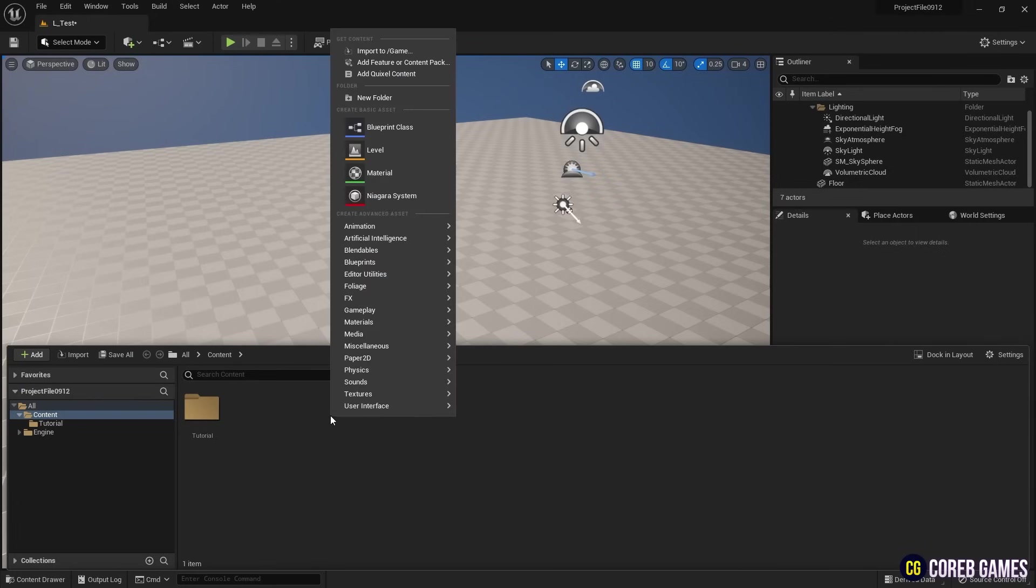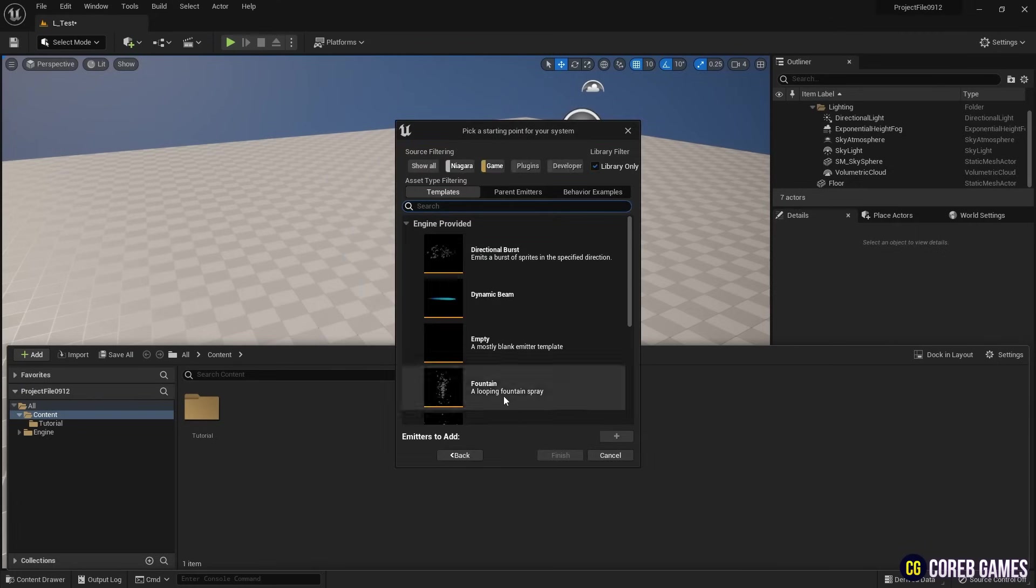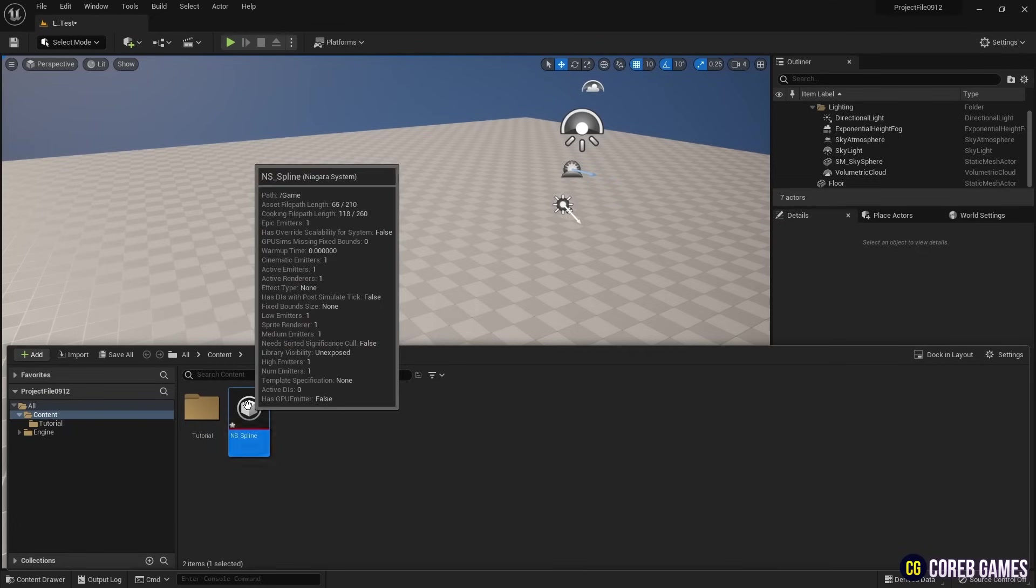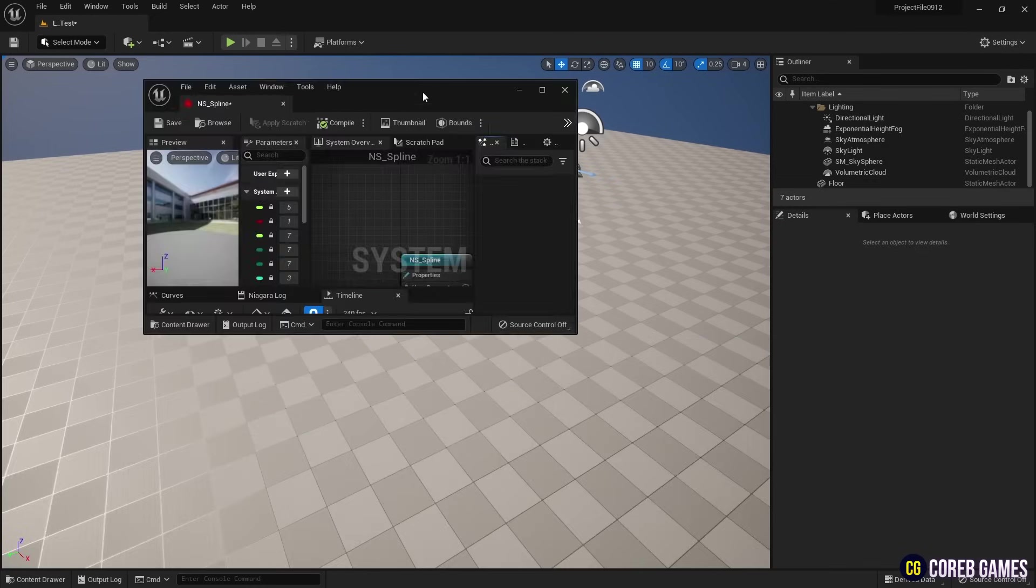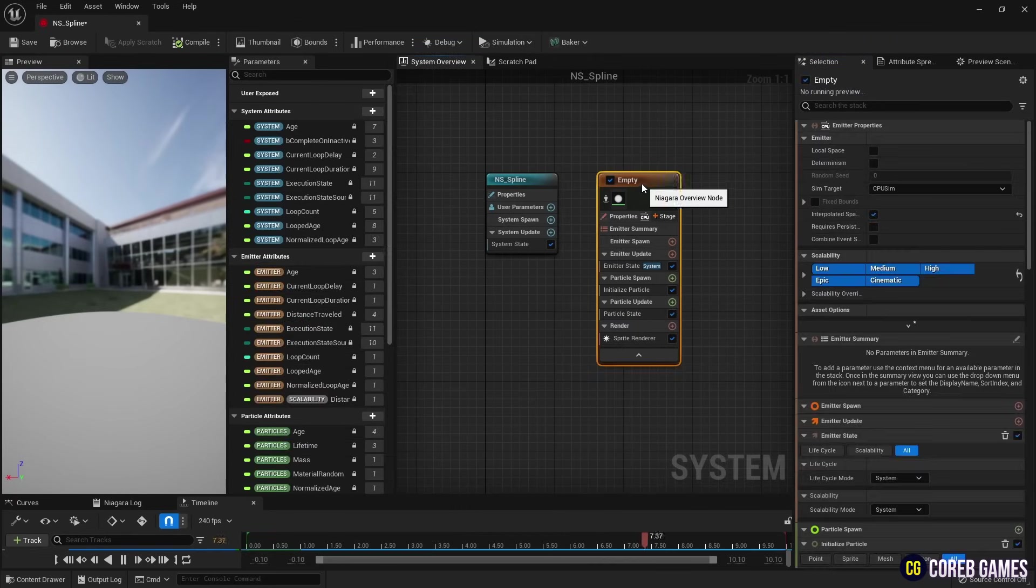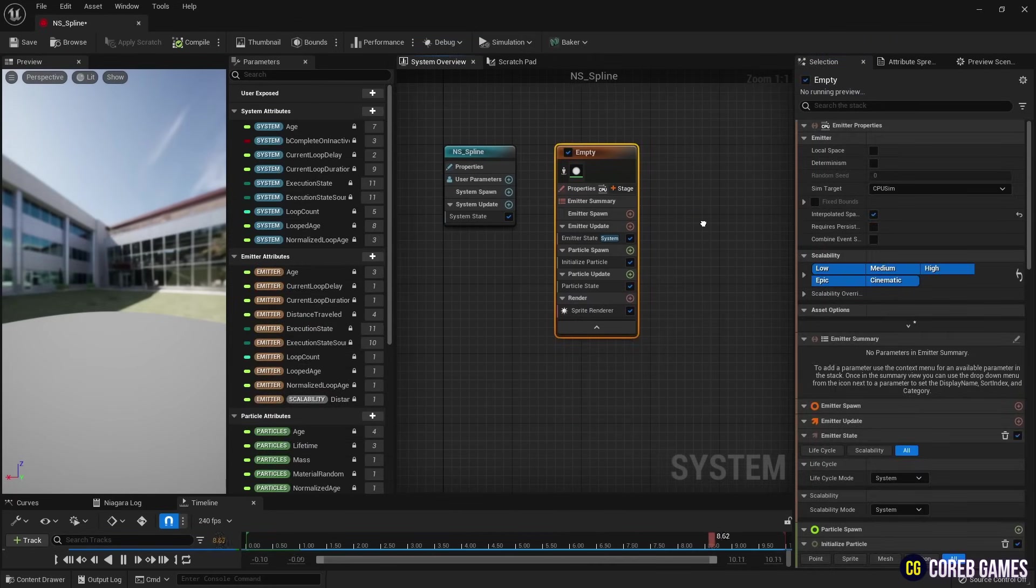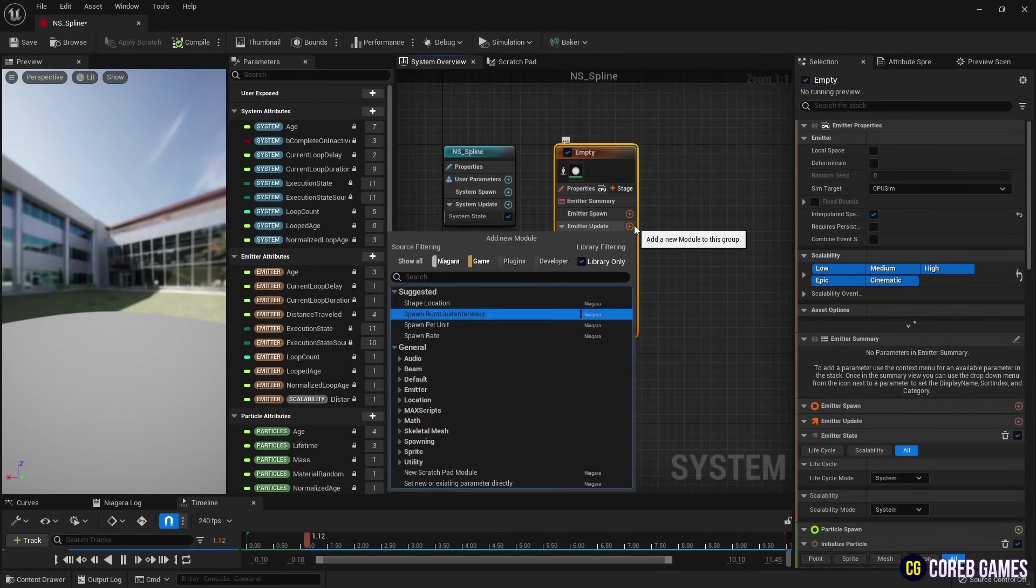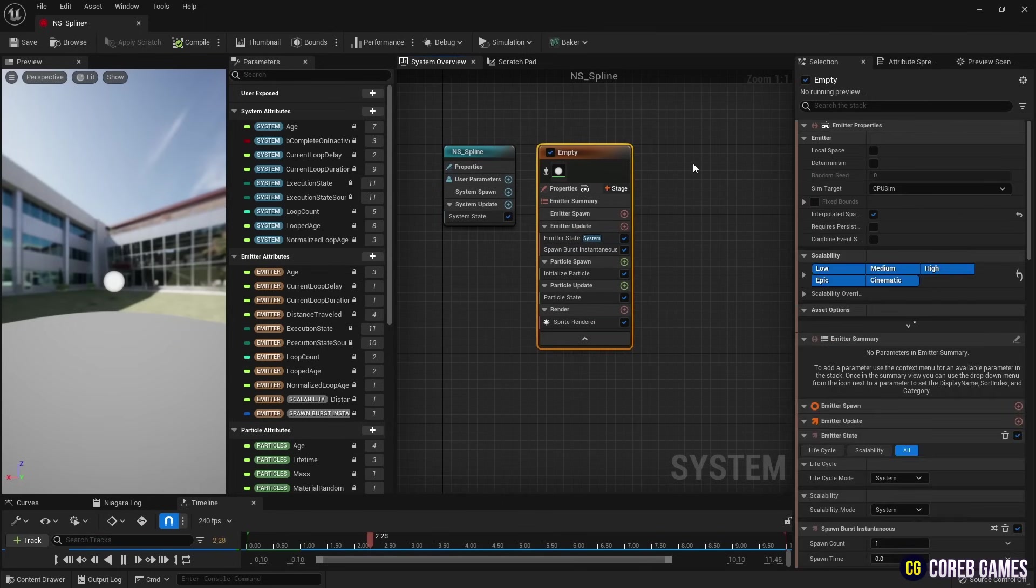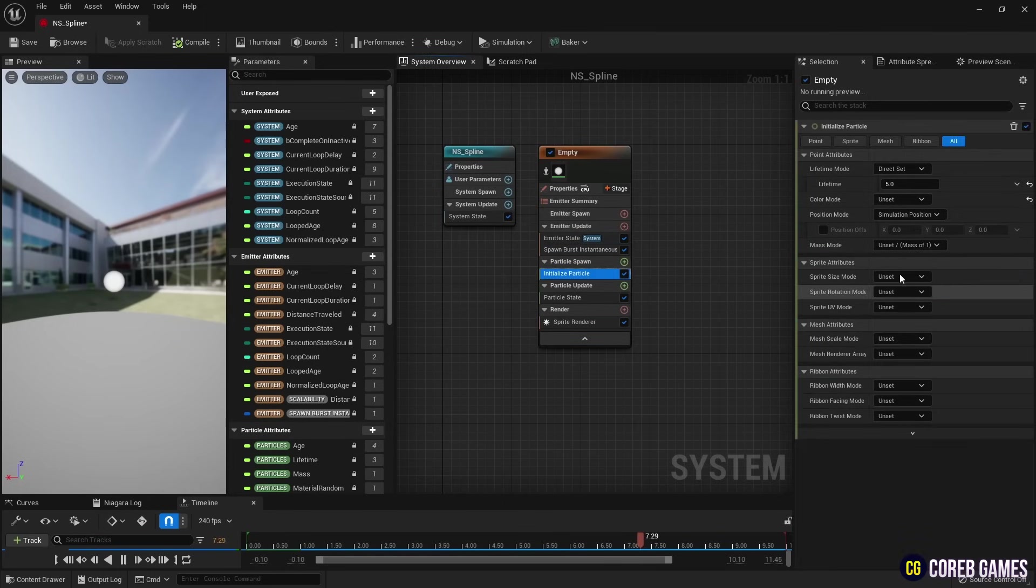First, we create Niagara. We create a Spawn Burst Instantaneous node to generate only one particle, and we set the sprite size in Initialize Particle.